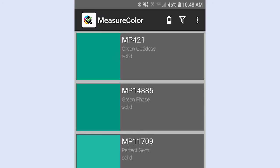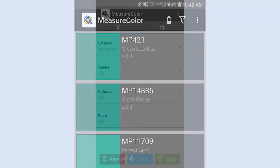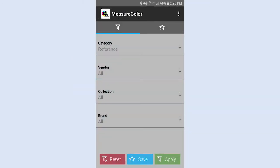Tap the Funnel icon to filter a set of colors by category, vendor, collection, or brand.